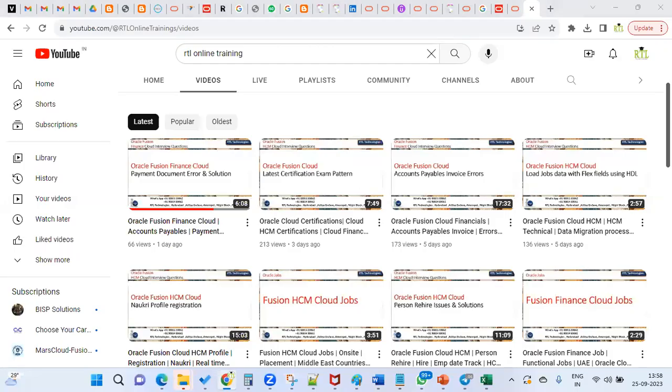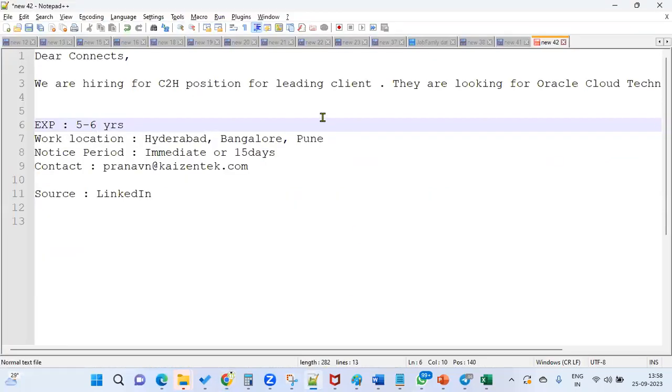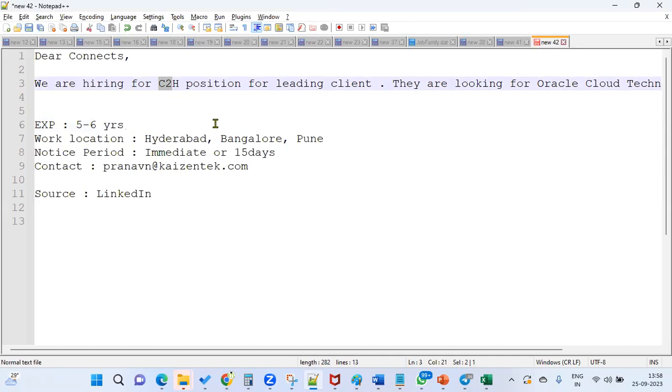Hi, welcome to RTL Online Trainings and Placements. Today we have a requirement for Oracle Fusion Cloud Technical. This is for technical developers looking for opportunities in the technical area. This is a contract-to-hire C2H position for a leading client.